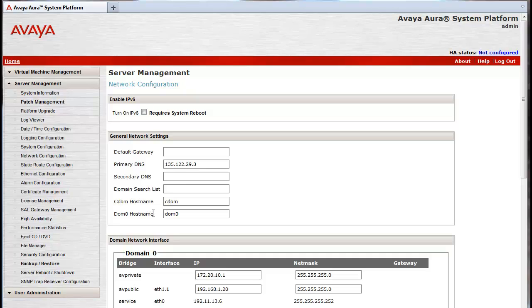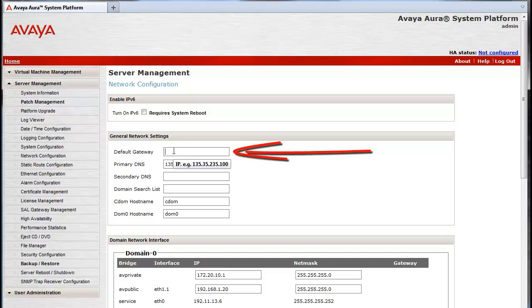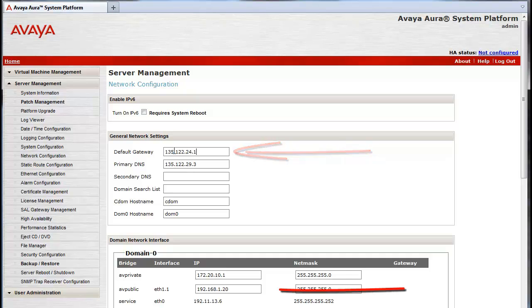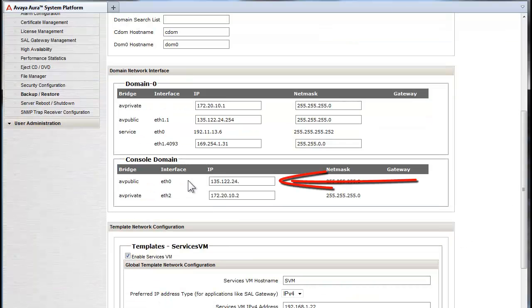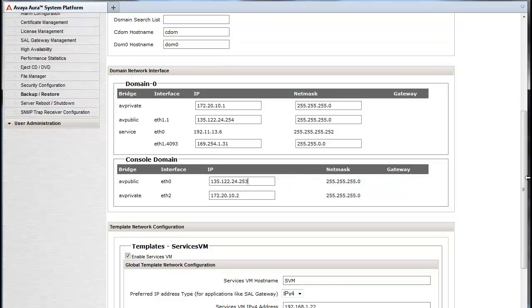I am using the 6.2 version of system platform. There are four IP addresses that need to be modified on this screen. Working from the top down is the default gateway for this network segment, the DOM0 IP address, CDOM, and finally the Services Virtual Machine.